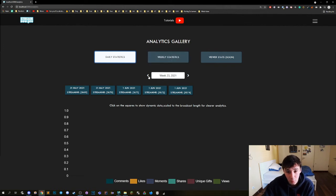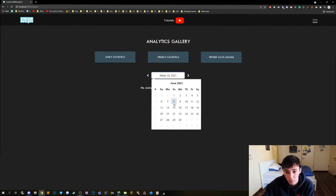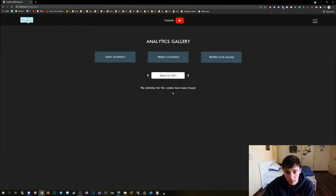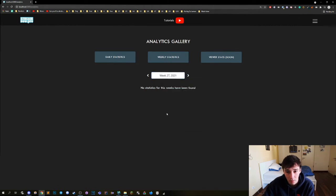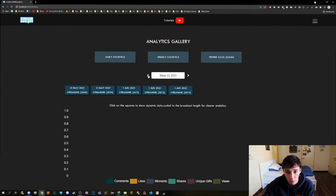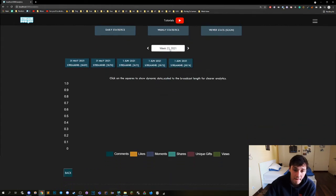Here with this week picker we can actually pick the week, so we can do it like this or we can just click on it. So let's find the week where we actually have some data. There we go! So we have data here in week 23.